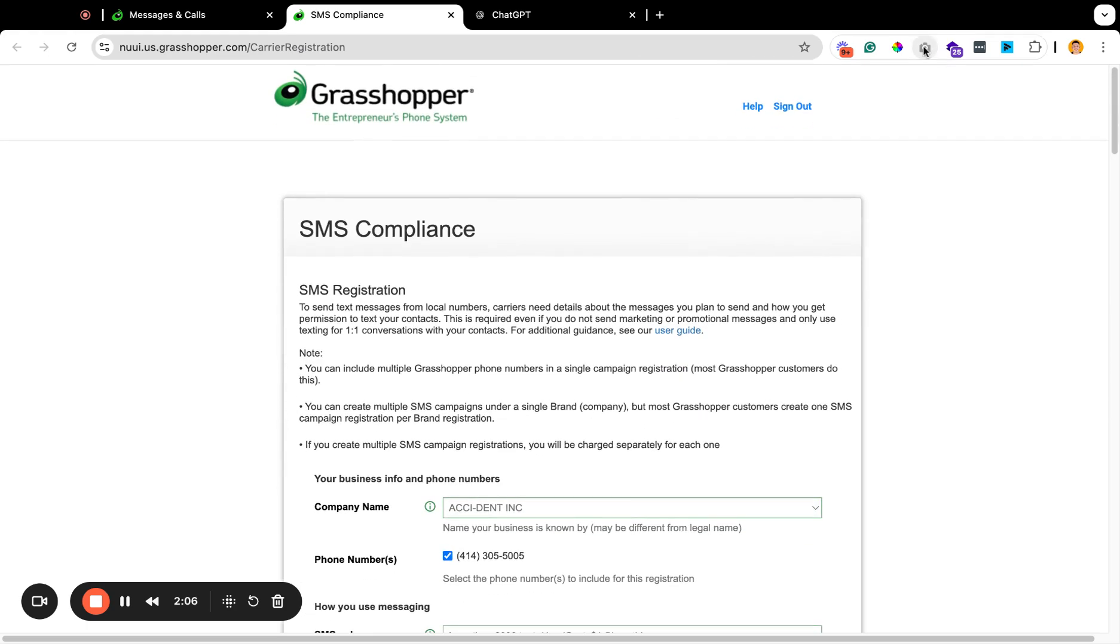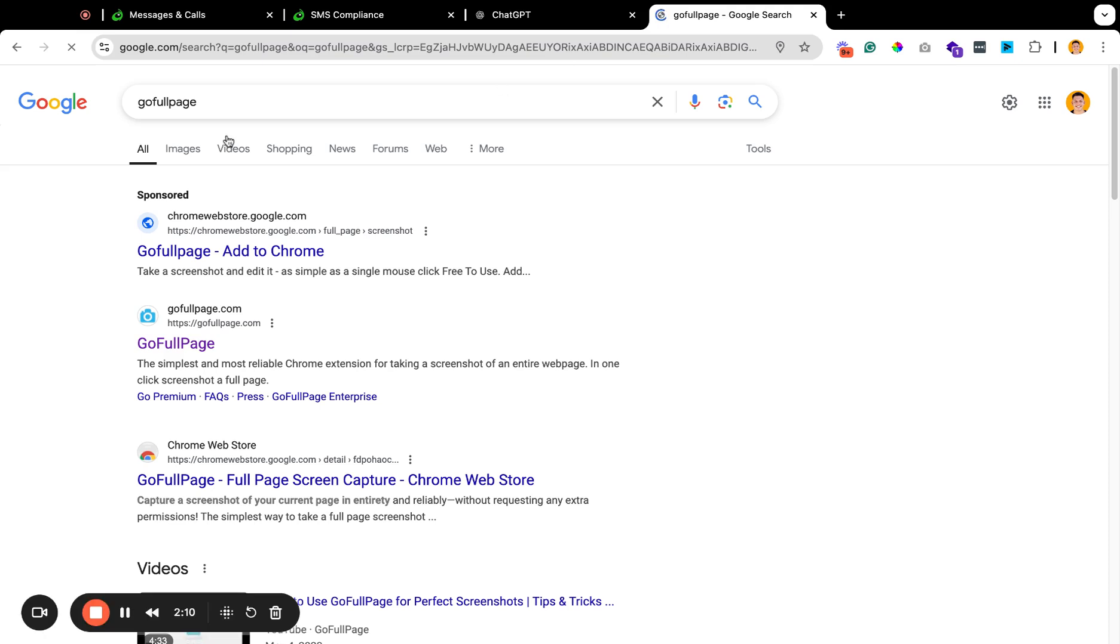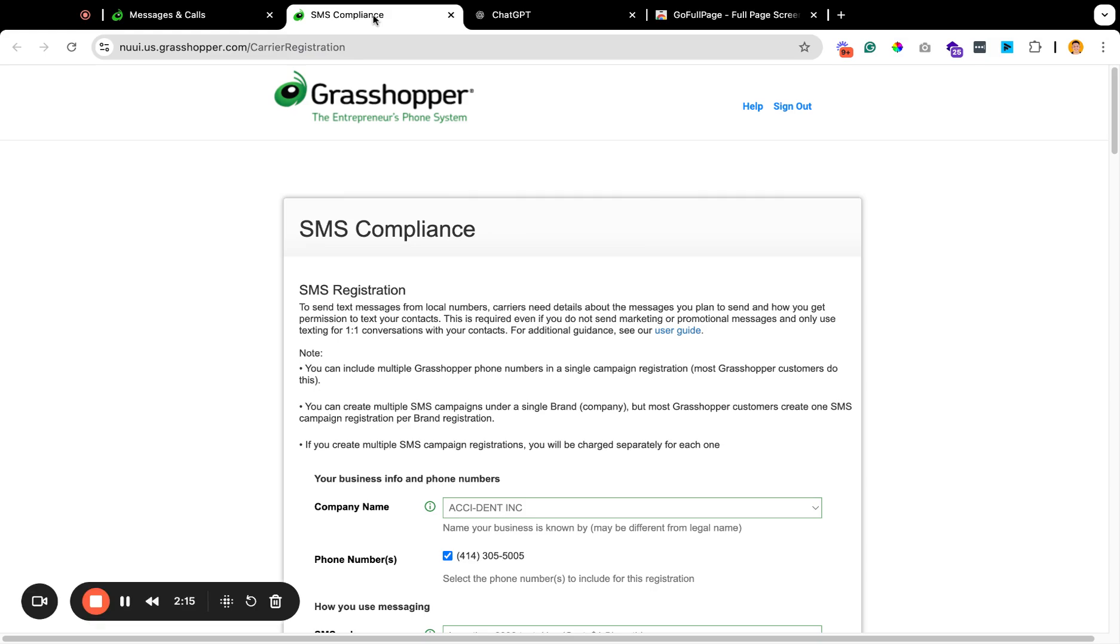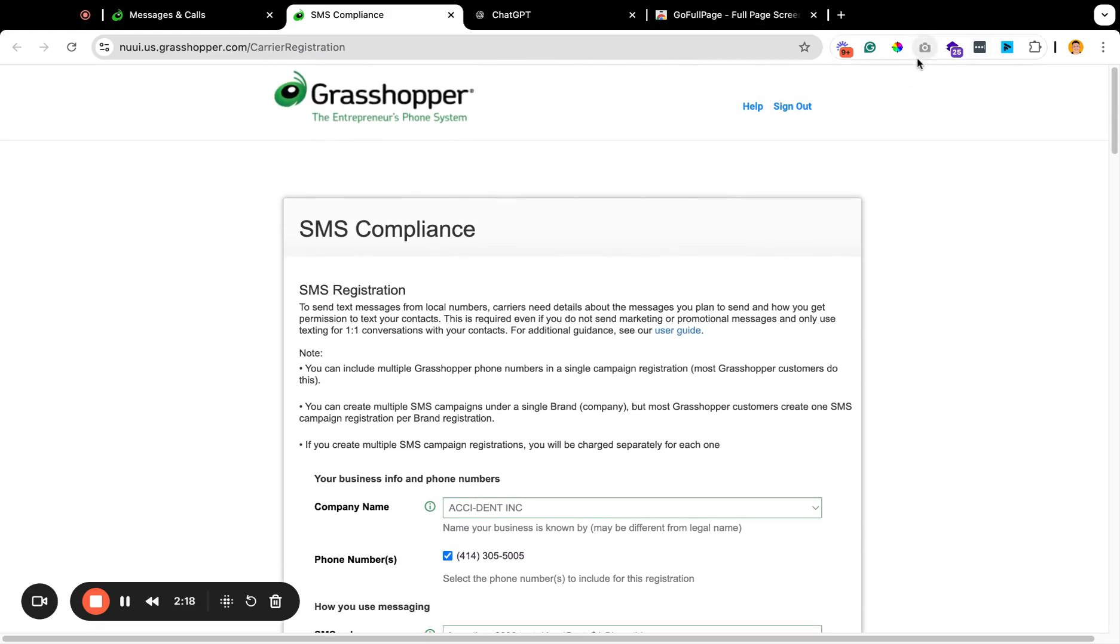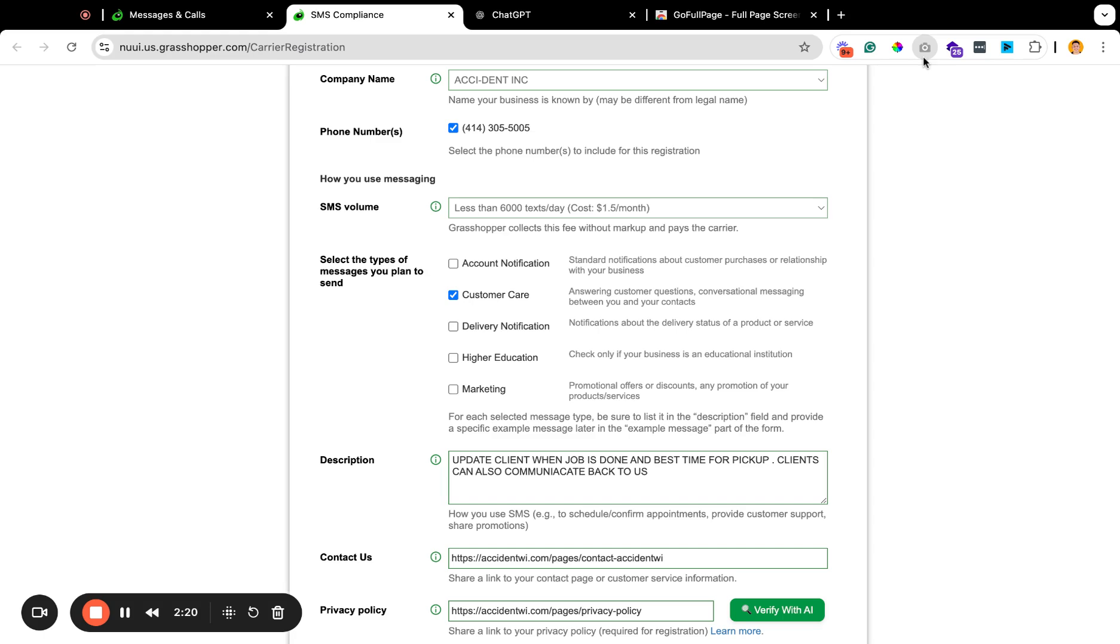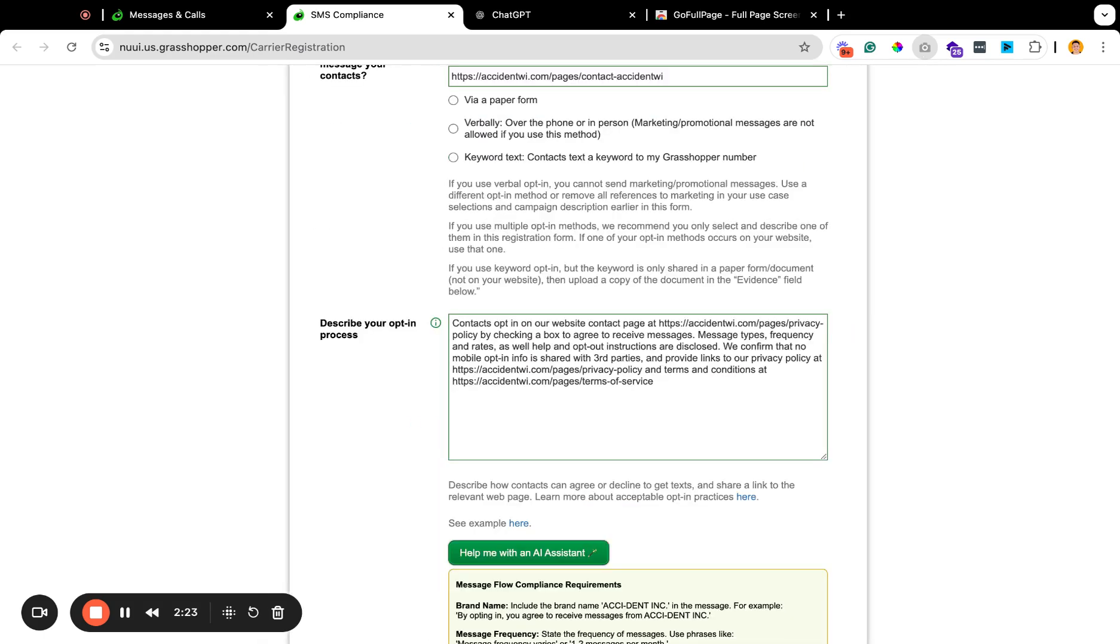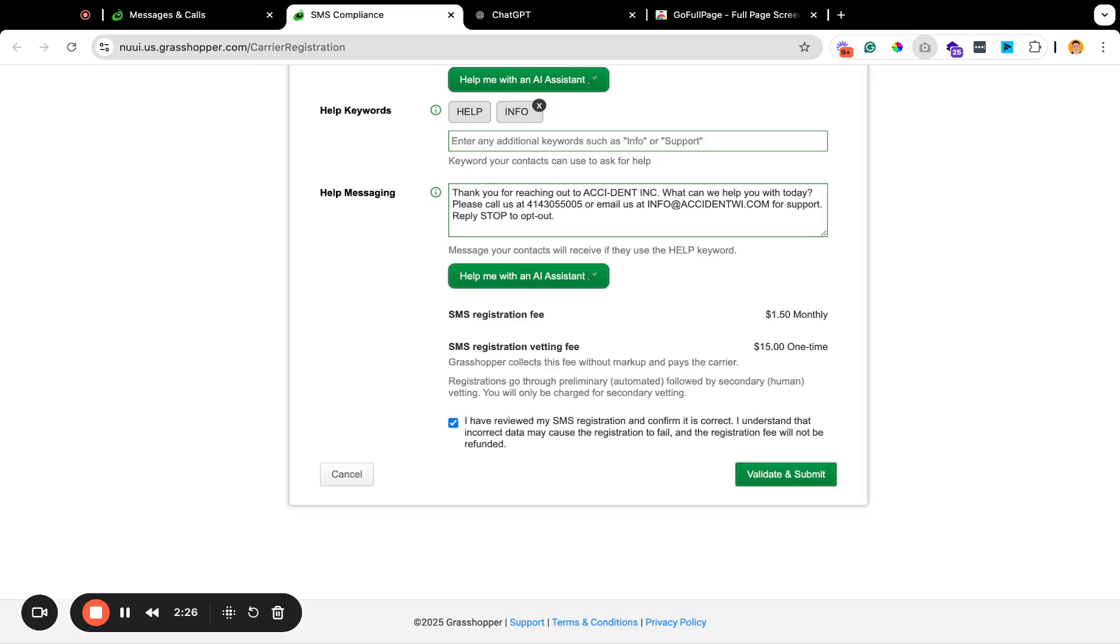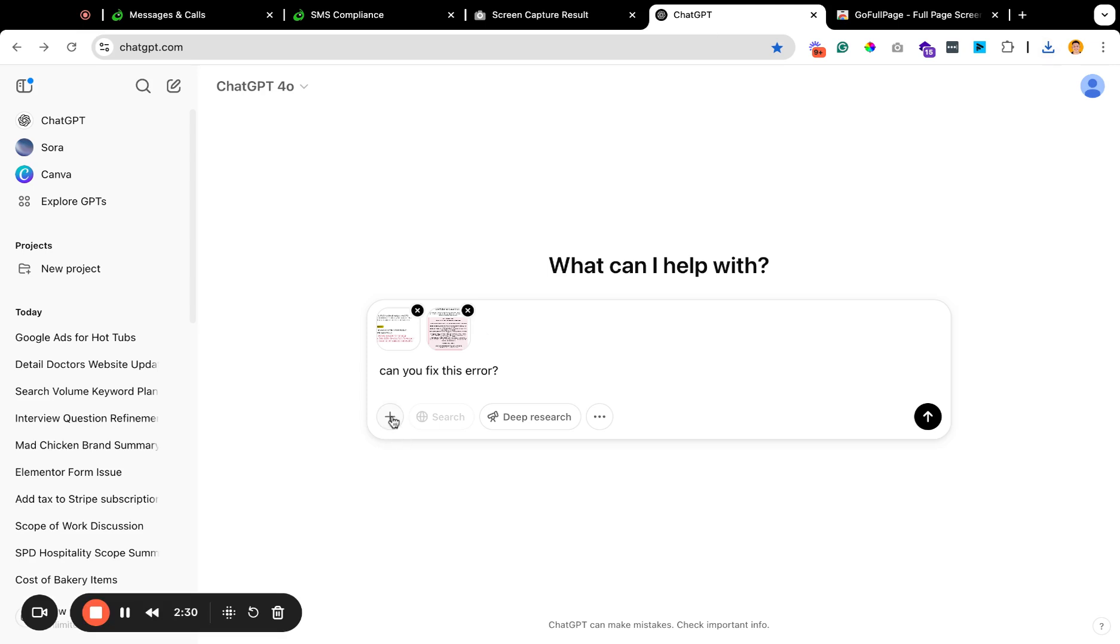I have this tool called Go Full Page. This is what it looks like on Google Chrome. You can add it to your Google Chrome. I highly recommend using it. You'll probably use it for a lot more in your business than just this, but I'm just going to screenshot this entire page so that way I can upload this back to ChatGPT and have it make all of the fixes that I absolutely needed to make in order to be able to be compliant here.